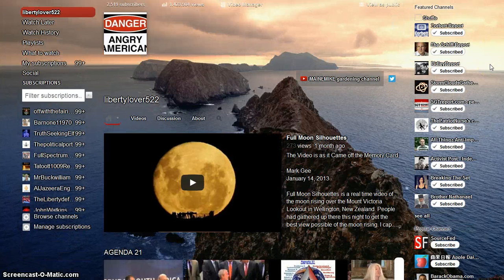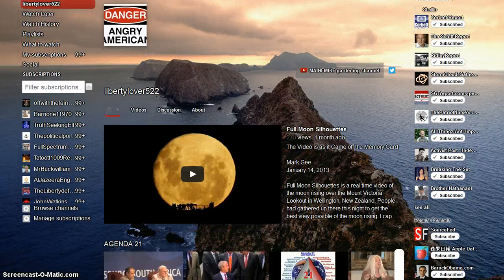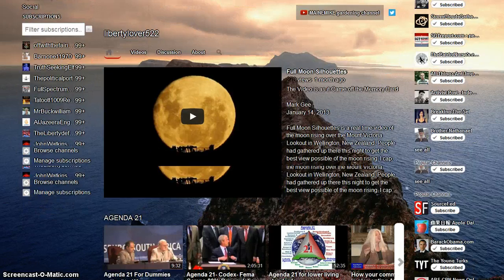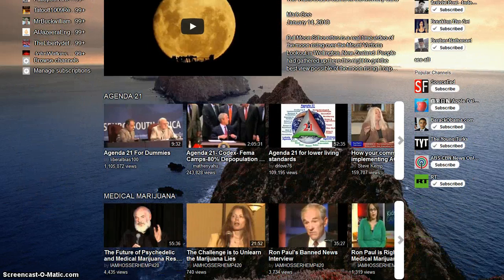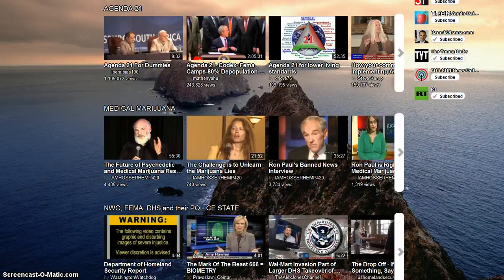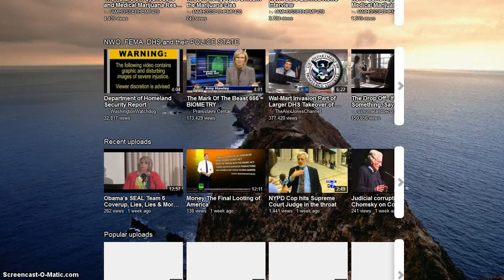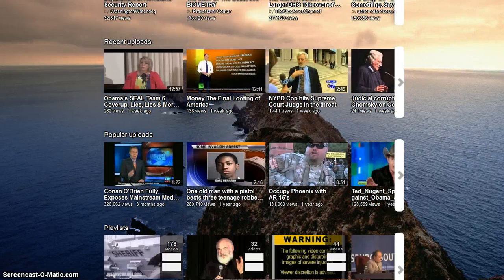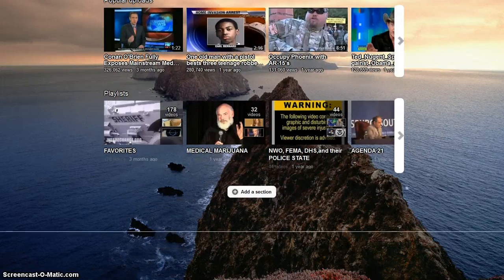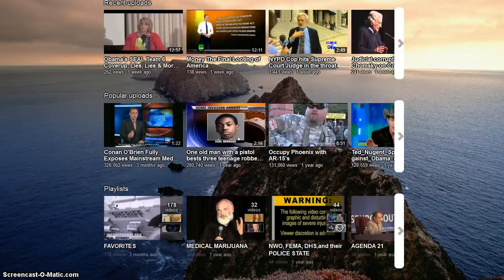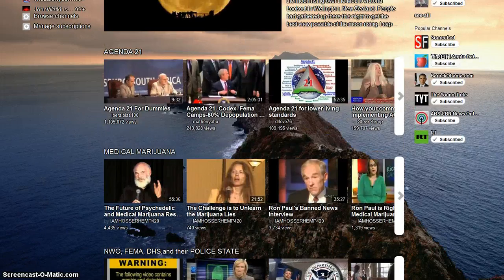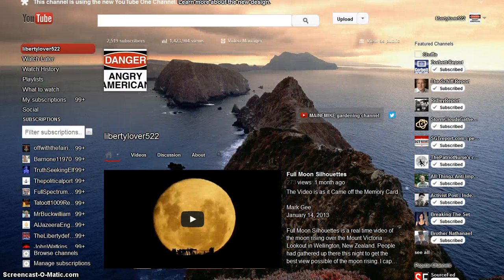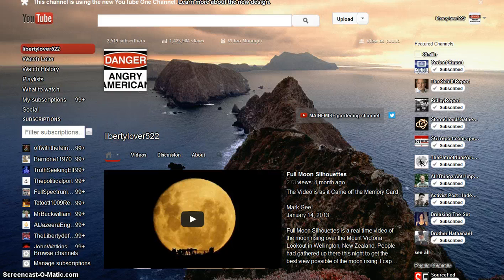And it shows all my playlists and so forth, popular uploads, whatever, and you can add sections and so forth. It's not quite as bland and ridiculous looking as the other one.